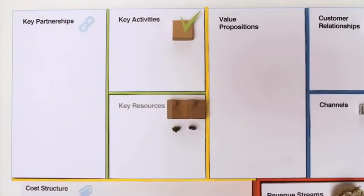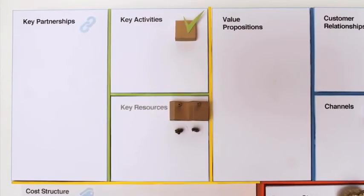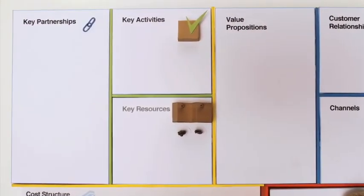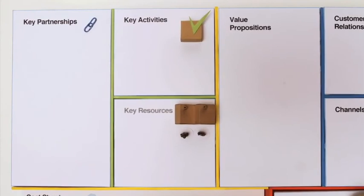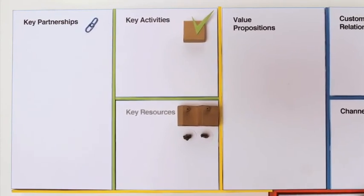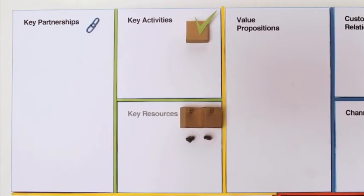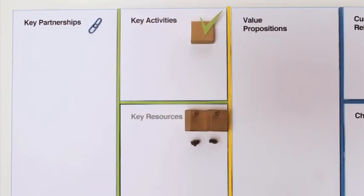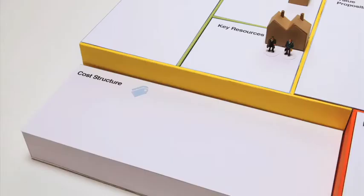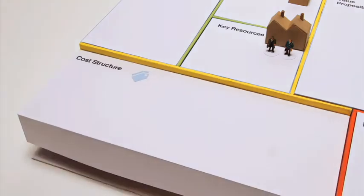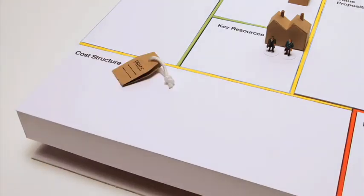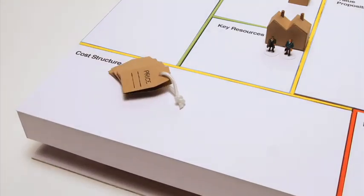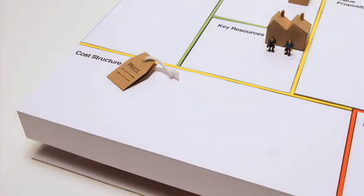The key partners show who can help you leverage your business model, since you won't own all key resources yourself, nor perform all key activities. Then once you understand your business model's infrastructure, you'll also have an idea of its cost structure.